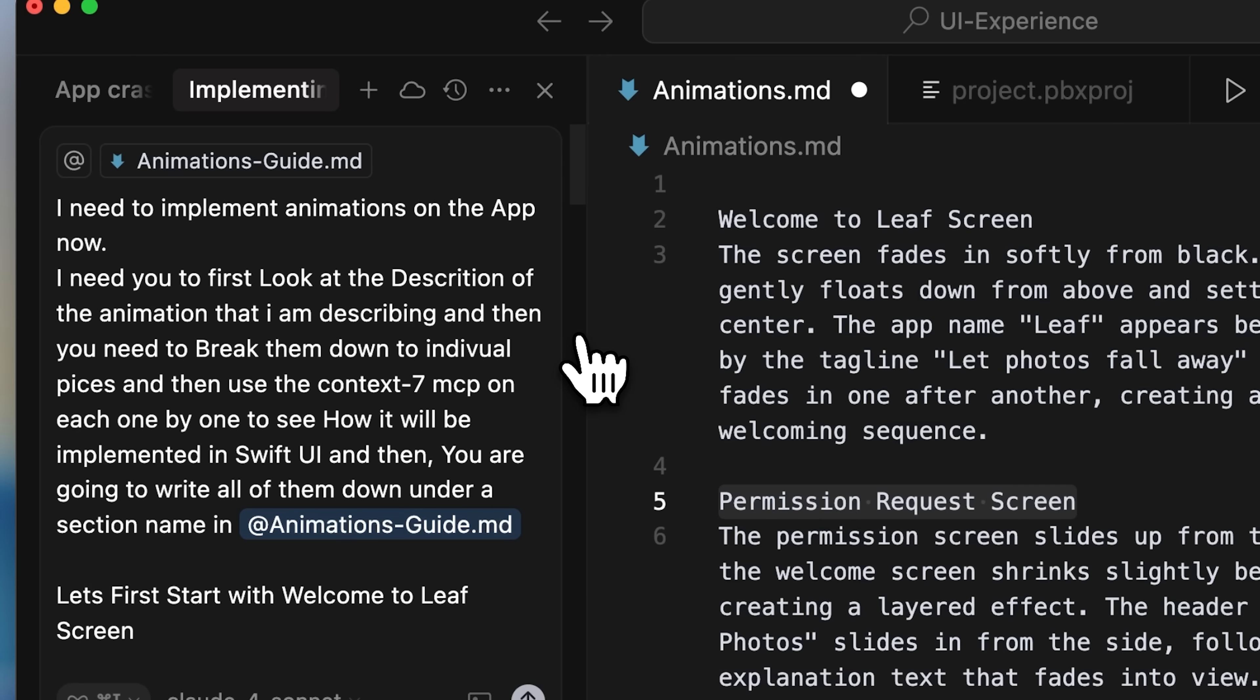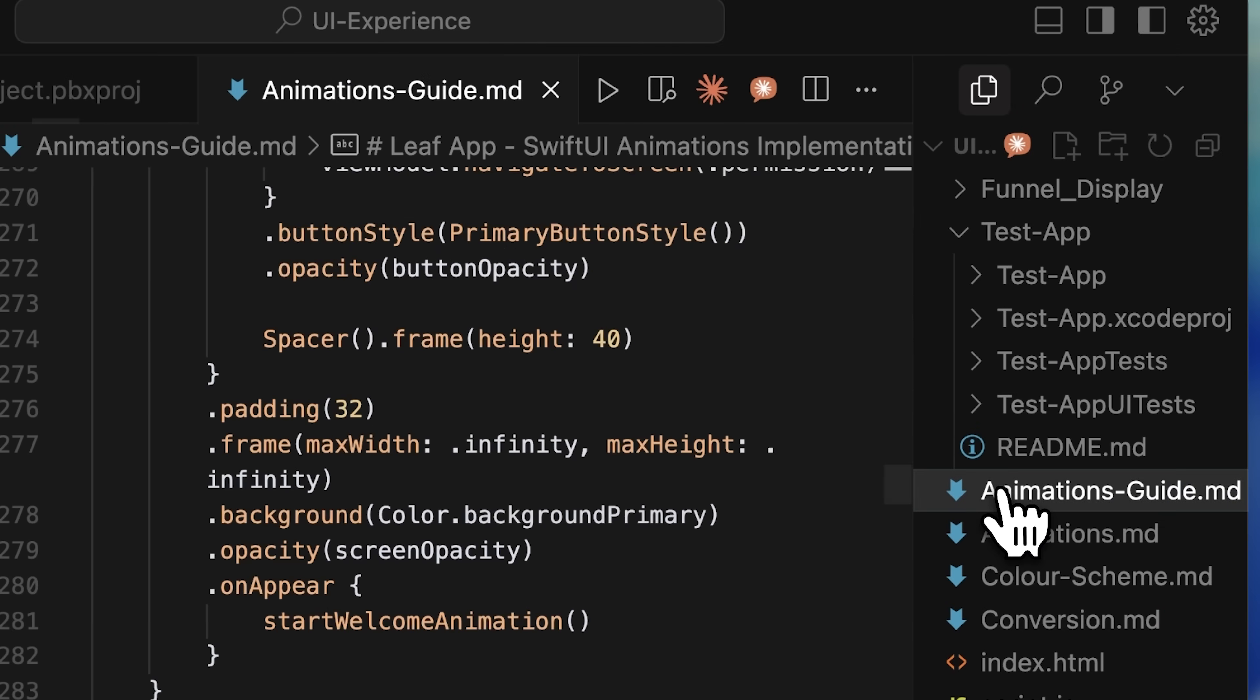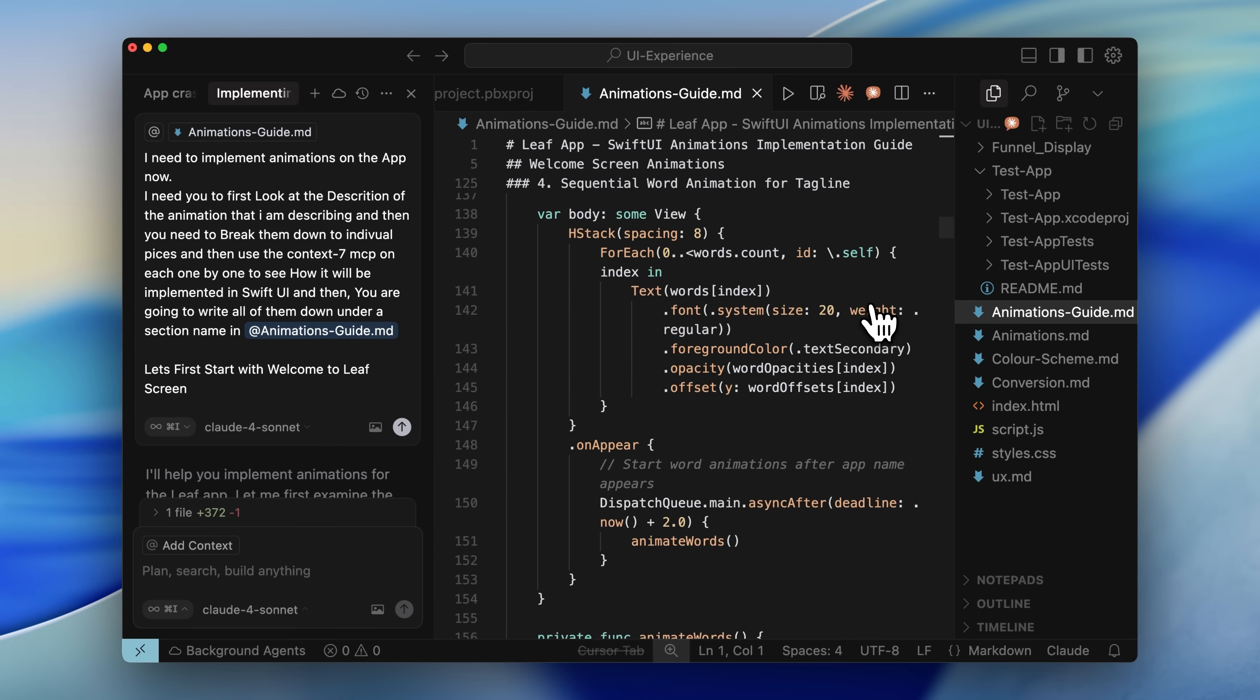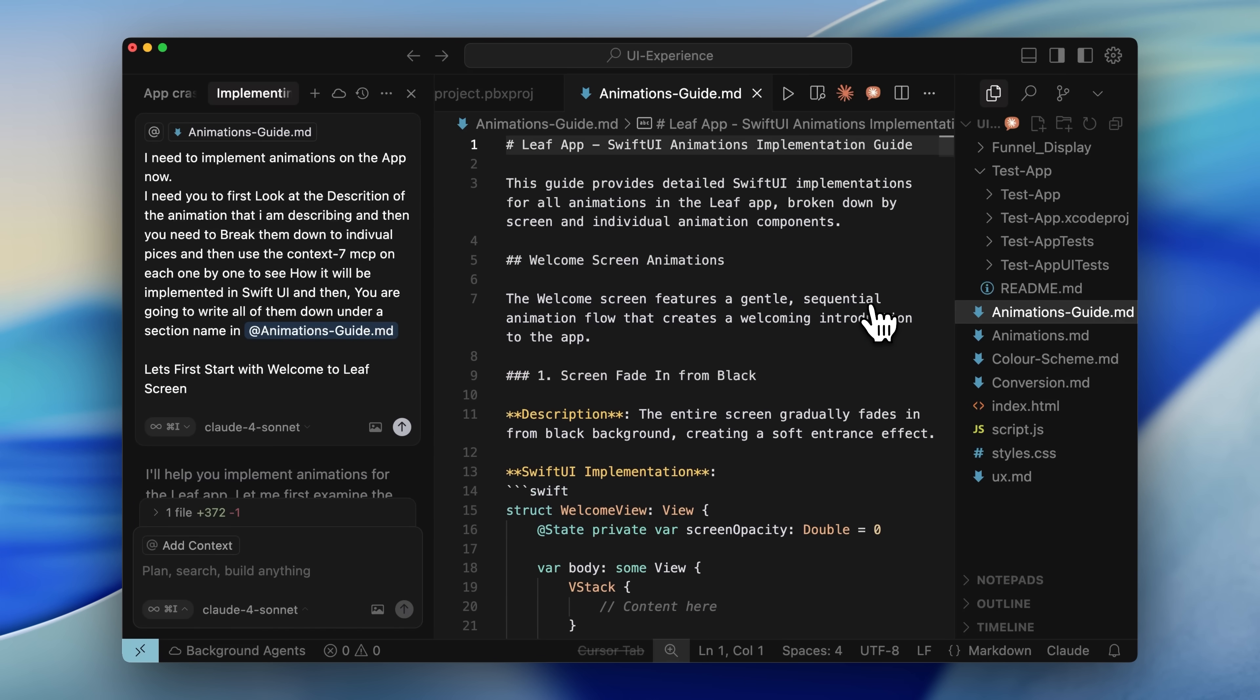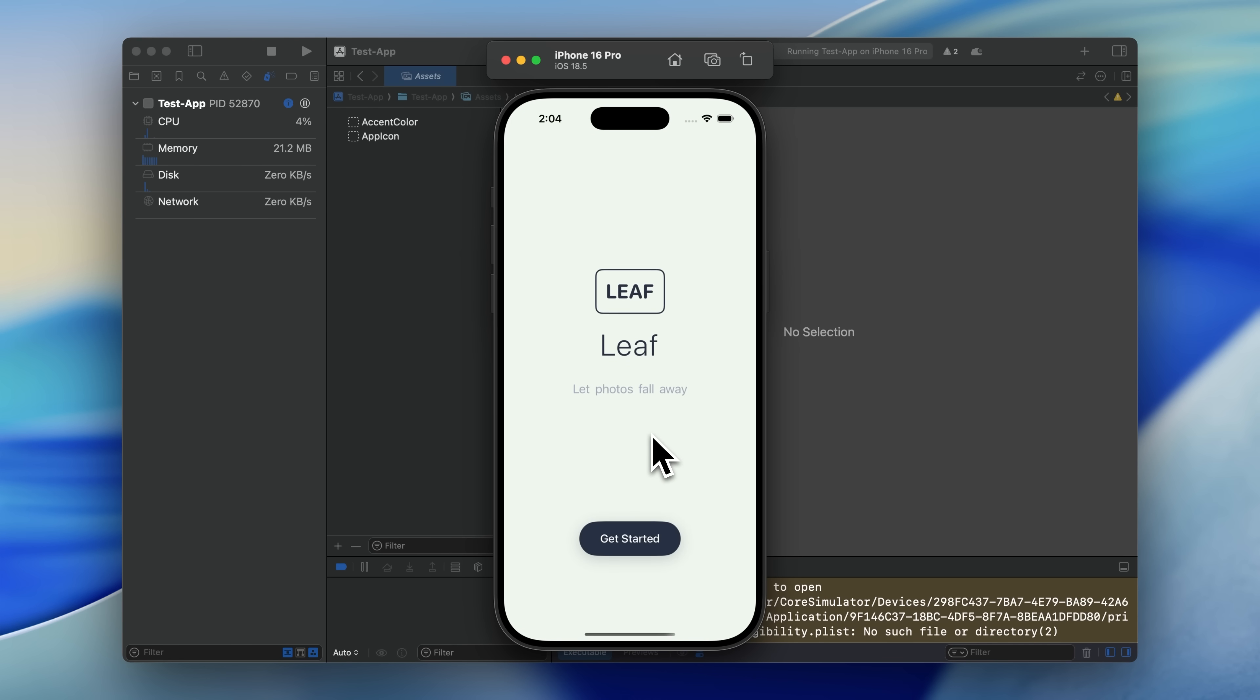But with the Context 7 MCP, it goes into the SwiftUI documentation and finds the proper recommended ways to implement those animations. Then it writes out the full implementation inside the animations guide. The Welcome screen animation has its own section and each animation has a complete implementation written down. Now Cursor doesn't have to think. It just follows that exact implementation and adds it into the iOS app. If I go back to the app and restart it, you'll see we now get this amazing animation exactly how Claude described it. Even if I had described all these small interactions myself, Cursor wouldn't have gotten it right.